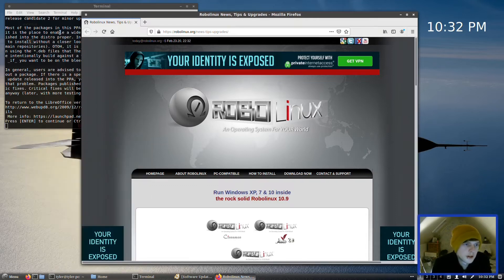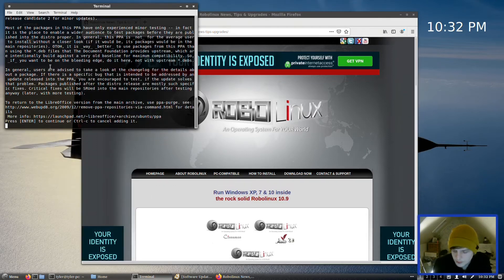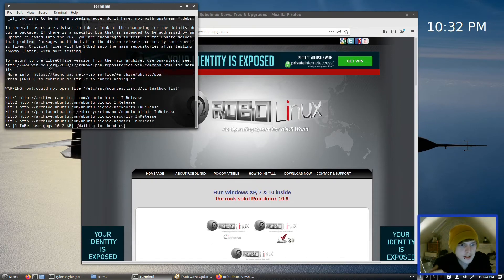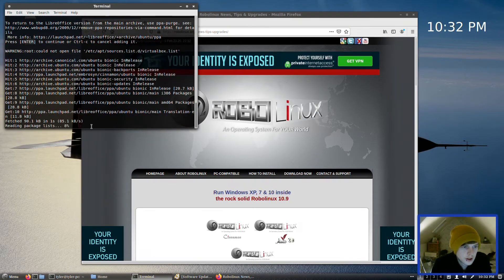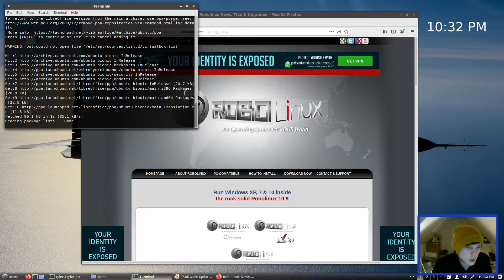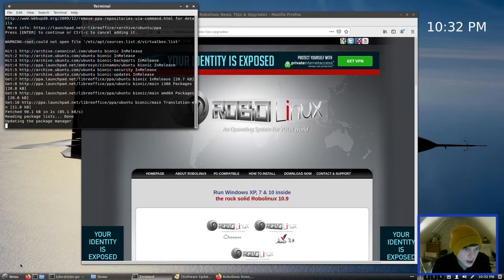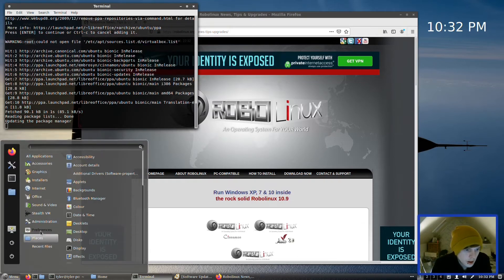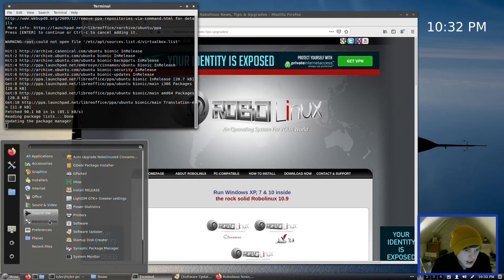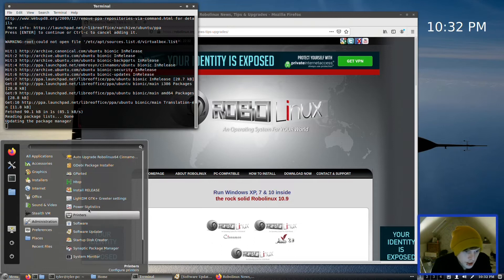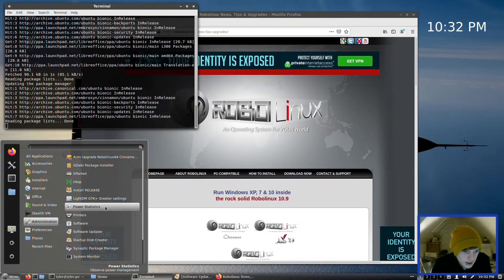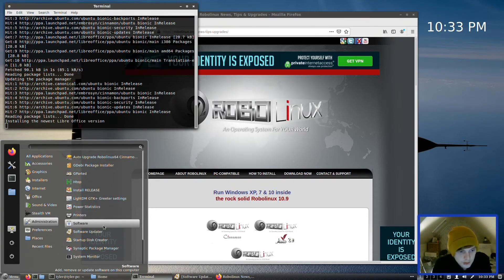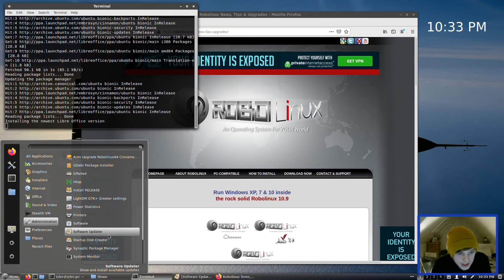Again, we'll look at all of that when we do the follow-up video. In Administration we have Auto Upgrade Robo Linux 6—there we go, look, I knew we'd need to press something. So yeah, it's adding the repo from LibreOffice, so we'll probably have to press Y in a moment as well, so we'll keep an eye on that.